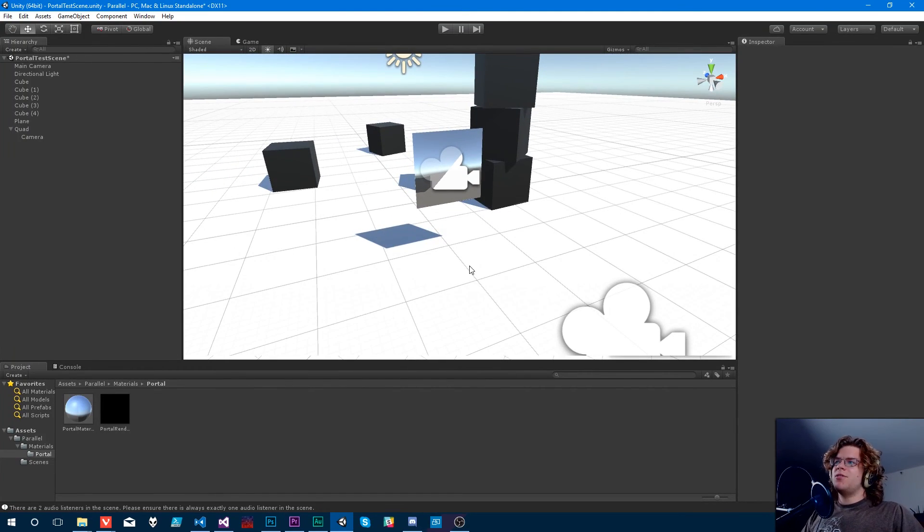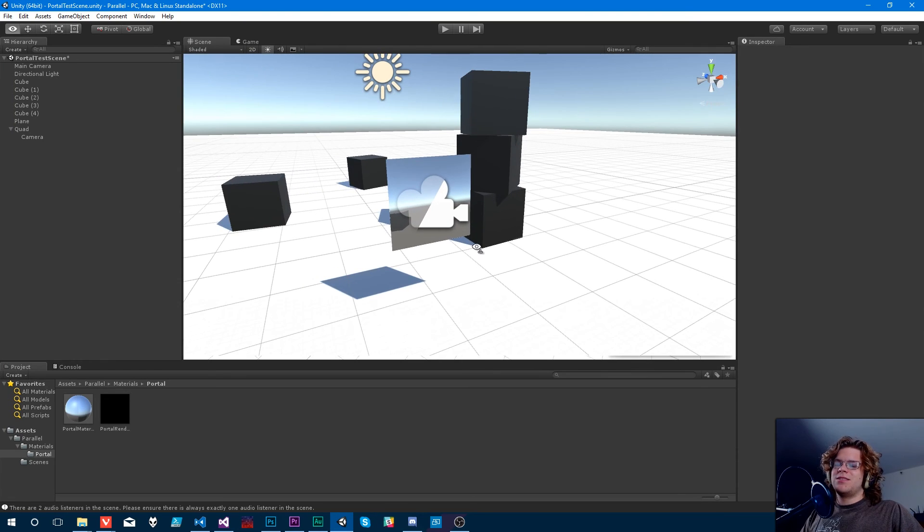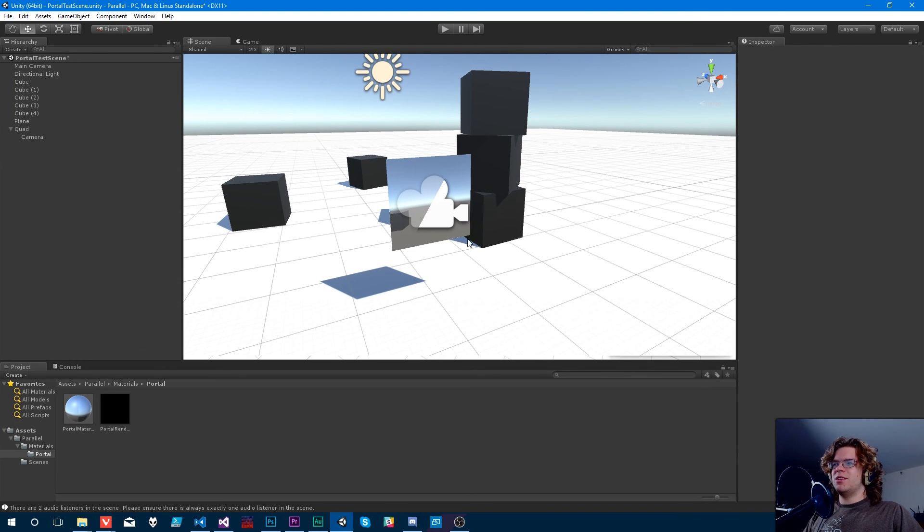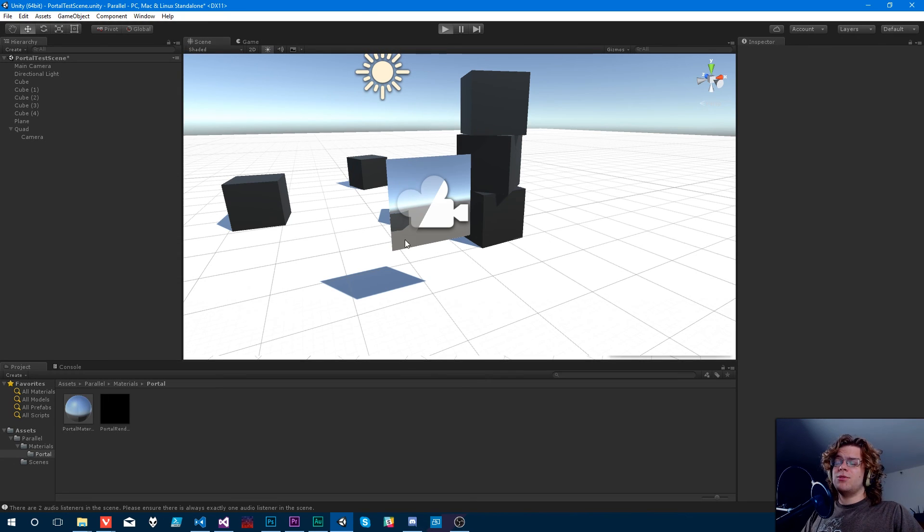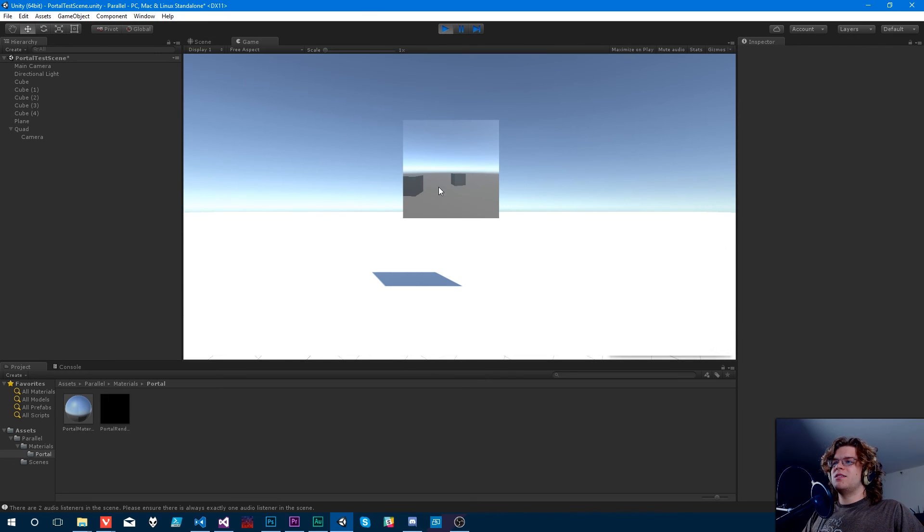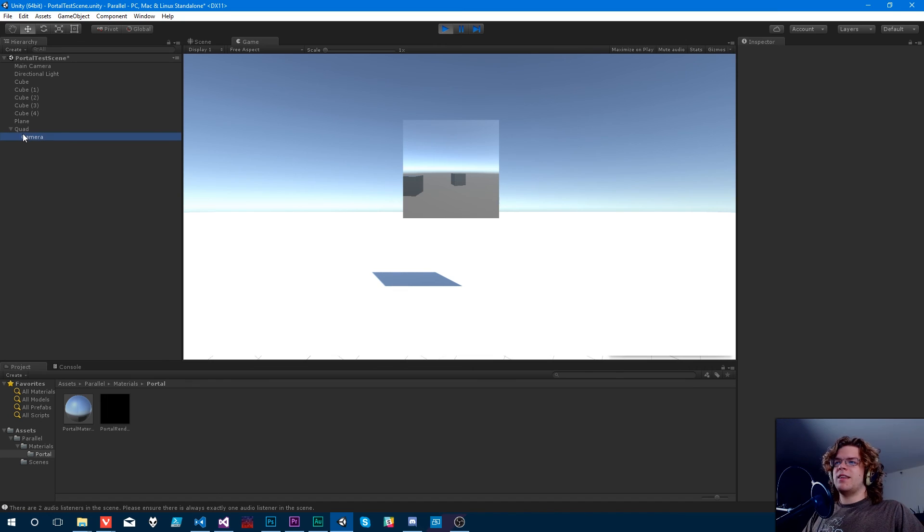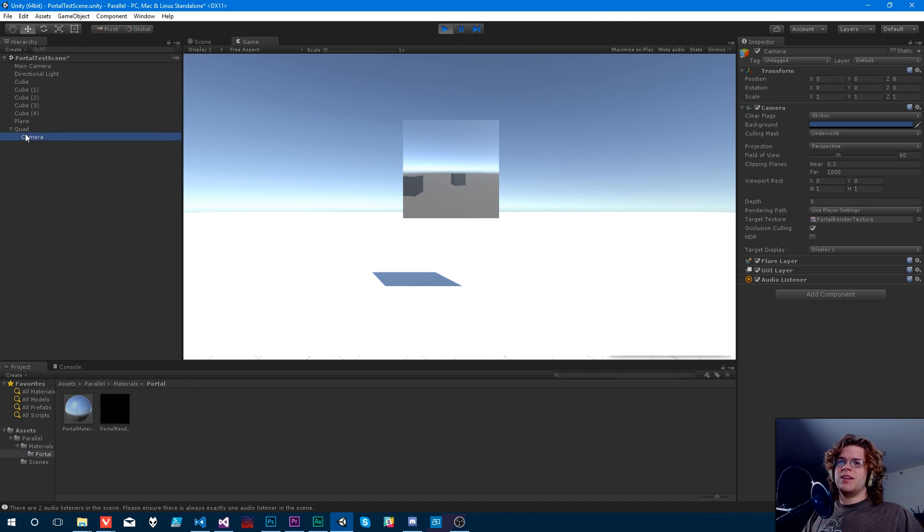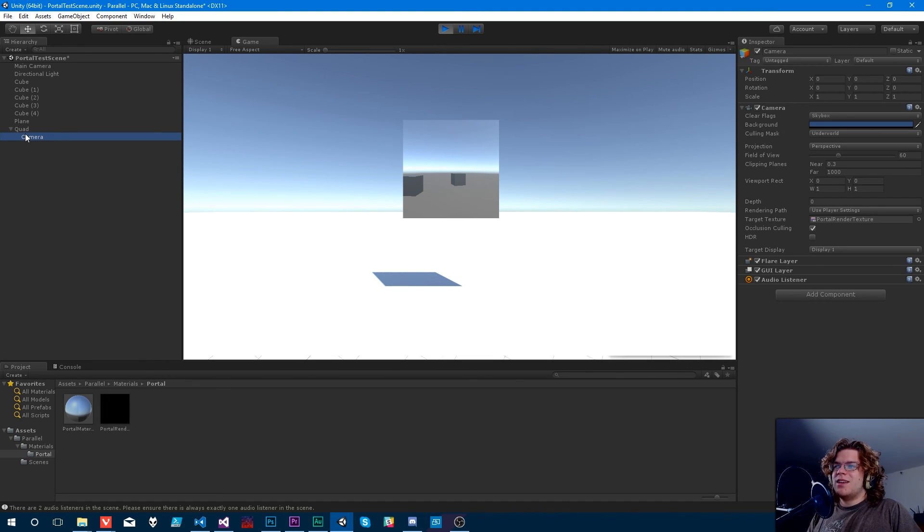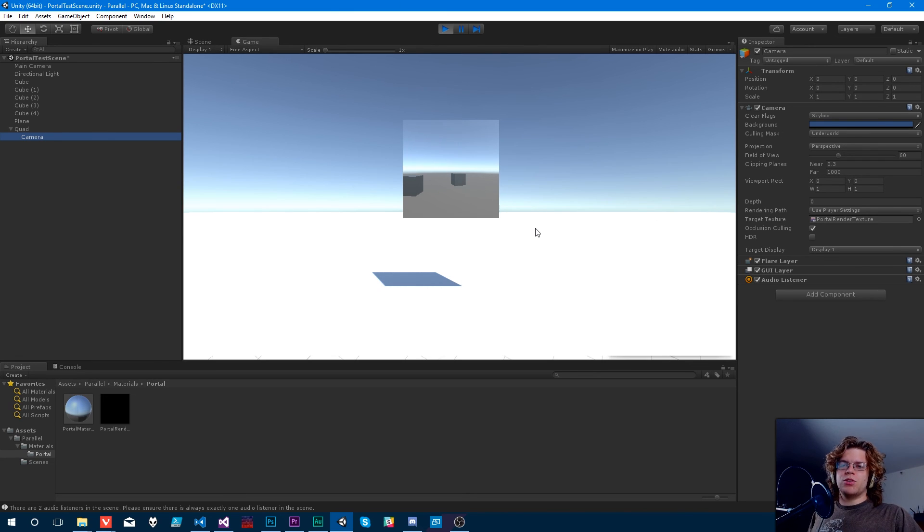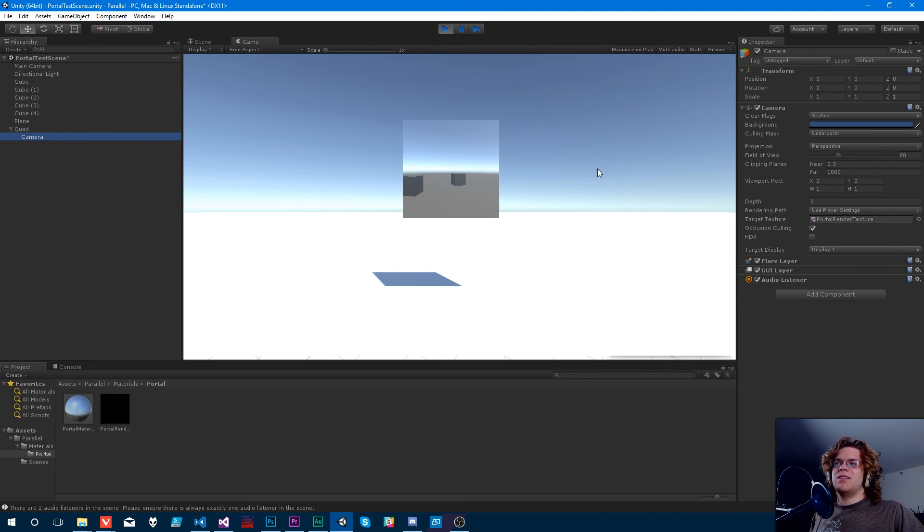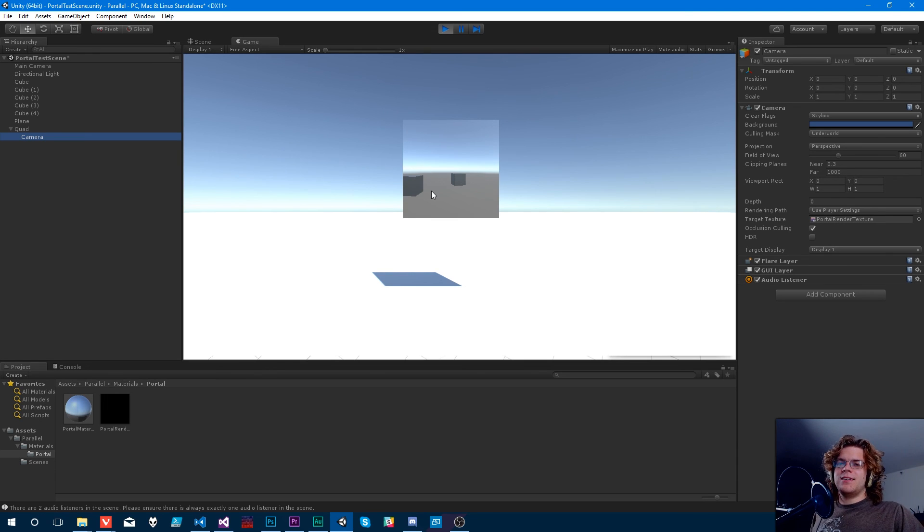But for now, I think that's good for this. We got what we needed. We got a portal that we can see through that seems to work. So yeah, I think I'm going to leave it here and then I'll pick this up and we're going to add some effects. We're going to probably write a custom shader for this actual portal effect. So it looks a little bit more interesting than this, but I'll get into that in the next video.